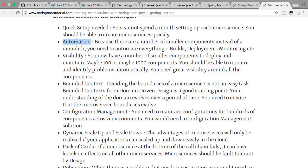Bounded context is a very important challenge: how do you decide the boundary of each microservice? What does a microservice do? In my experience, deciding this at the first go is very, very difficult — it's something which evolves. You need to keep an eye on it. Over time, the responsibilities of your microservices will evolve as you understand more about your business and your specific needs.